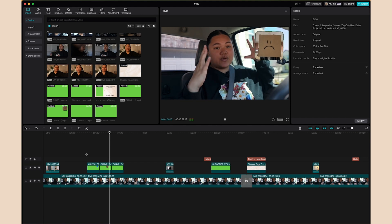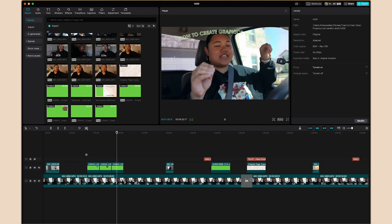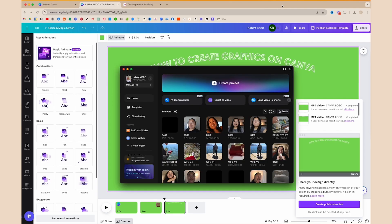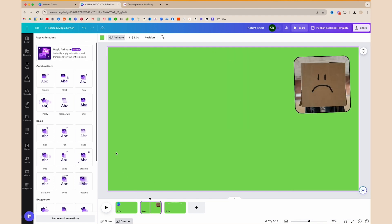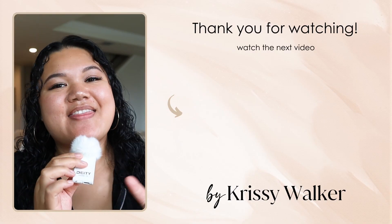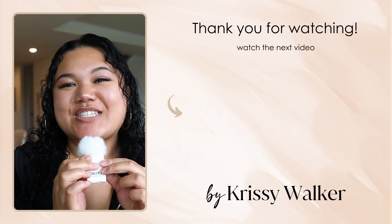And that's how you create your own graphics on Canva to make your video stand out. You can change these and brand them to your own colors and adjust them however you want. Make sure the background is green, download it, import it into your editing software, remove the green screen background, add it wherever you want in your video, and adjust accordingly. If you found this video helpful, go ahead and like and subscribe to my channel, click on the video on the screen, and I will see you there. Bye!